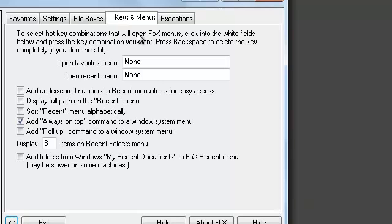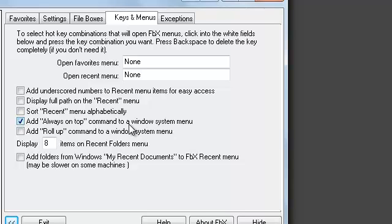In Keys and Menus tab, check 'Add always on top command to a windows system menu' and then you'll get this thing over here.